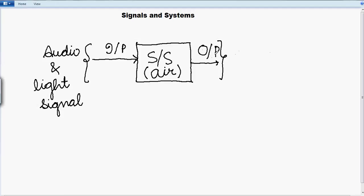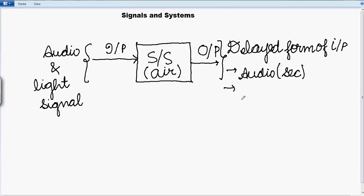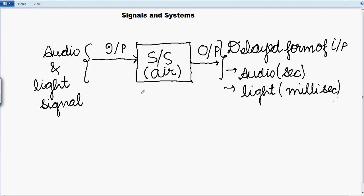So the output which we will be getting from the system is the delayed form of our input, which in this case is the audio. Here the delay will be in seconds, so it is quite noticeable, while the light signal delay is in milliseconds, so which we may not notice.